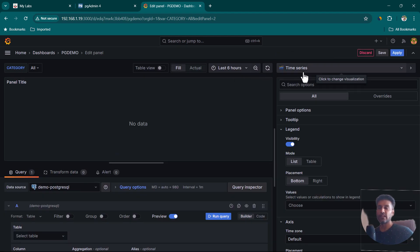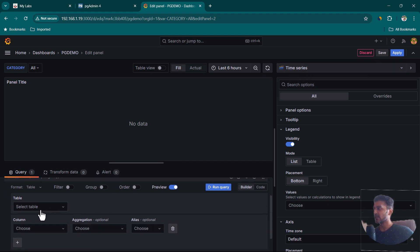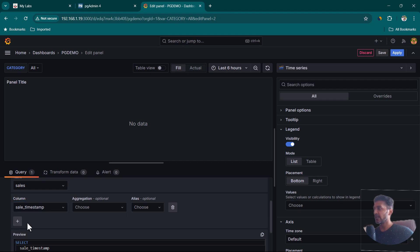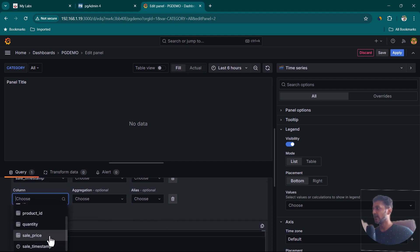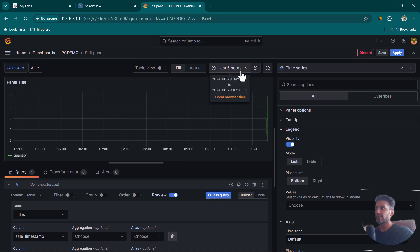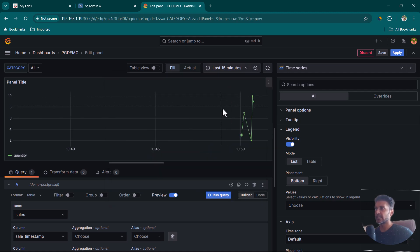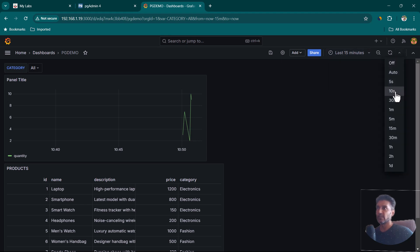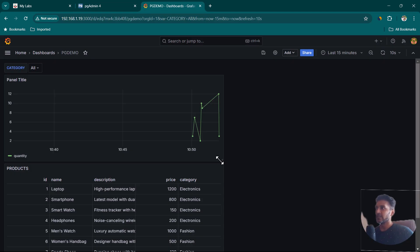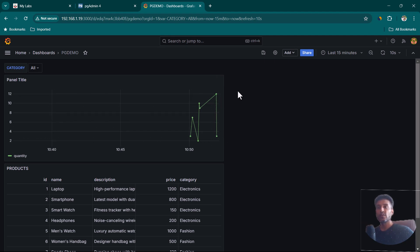Back in Grafana, add a new visualization on the pg demo dashboard. Use the sales table with a Time Series visualization type. Select the sales timestamp column — without it, the time series won't work. Also select the quantity column. Click Run Queries. Change the time range to last 15 minutes to see the recorded sales. Click Apply and set the refresh interval to every 10 seconds so new data appears automatically.